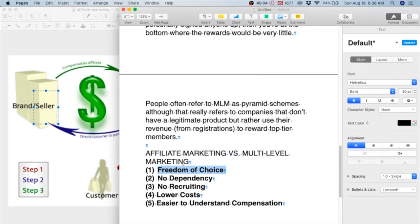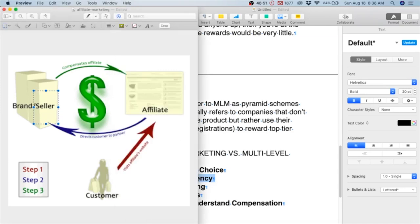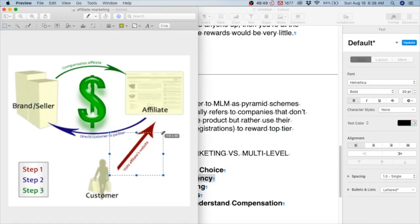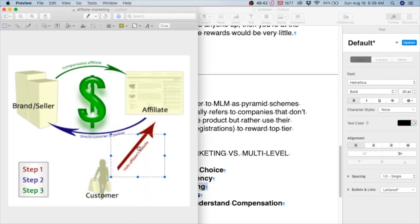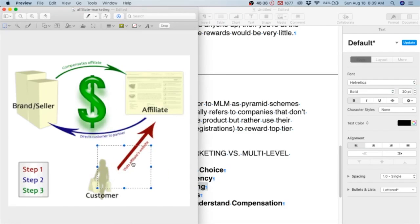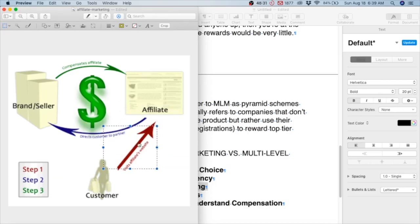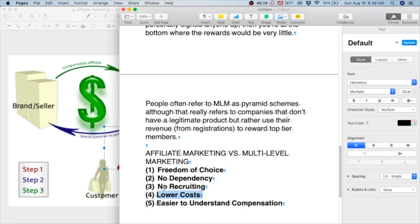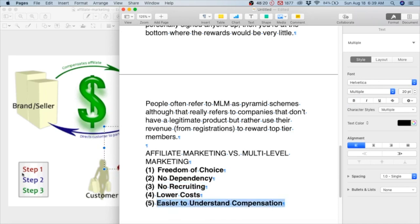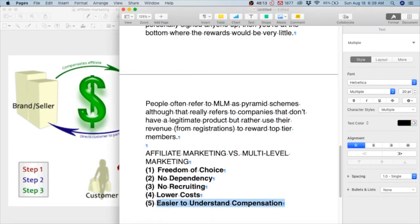Affiliate marketing offers freedom of choice - you can pick which product you want to promote. No dependency, because most affiliate marketers have their own websites, so if YouTube or Amazon changes their policies, customers can still come directly to your website and buy the product. There's no recruiting - you just show your ad on your website. You're not recruiting the customer; the customer was going to buy the product anyway. There's lower costs - the costs involved are for the software to run your email list and additional software to run your business. And it's easier to understand the compensation. Customer, website, Amazon - pretty simple.